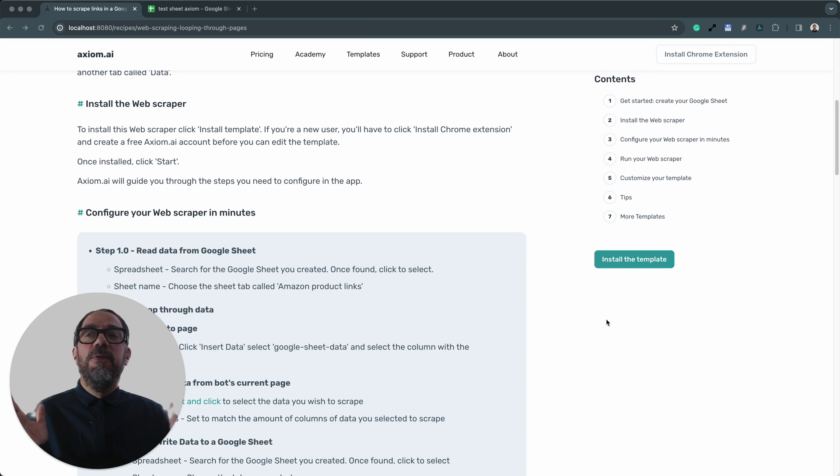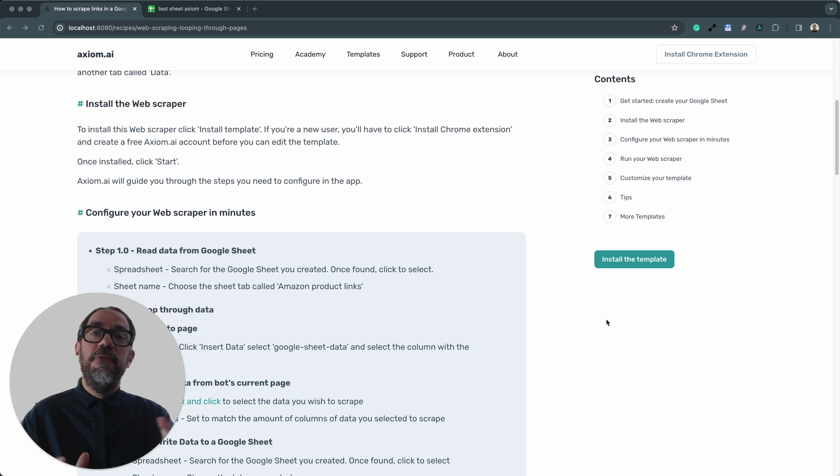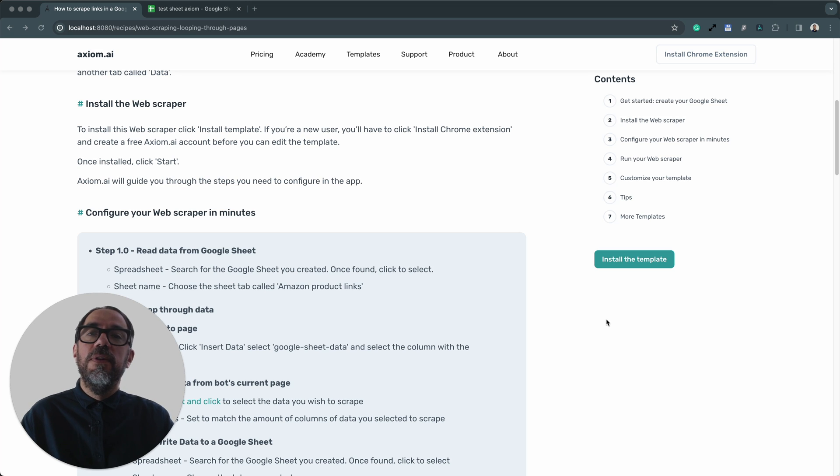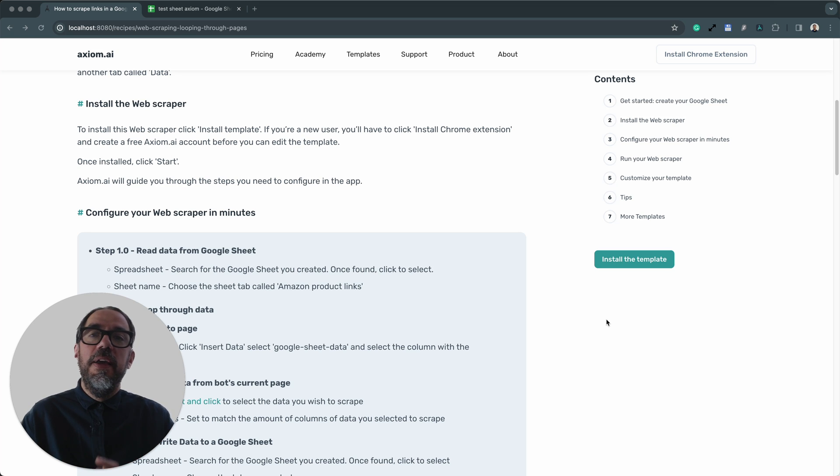Next up, of course, you'll need to install the template. Now, if you're watching this video on YouTube and you don't know where the template is, there'll be a link in the comment, but you can also just go to axiom.ai and in the top menu, click on templates.